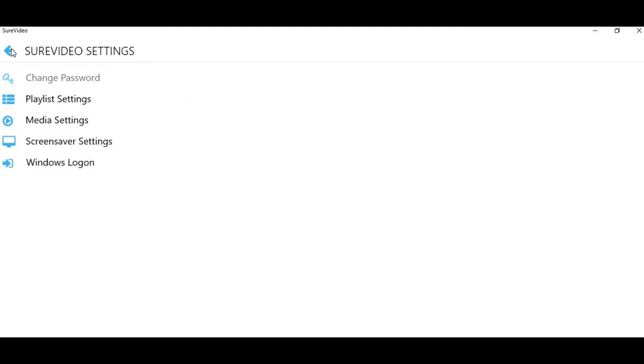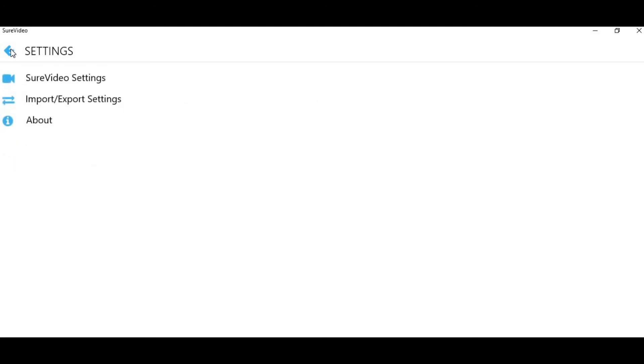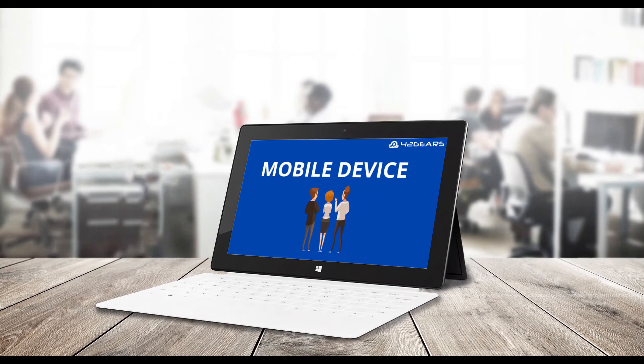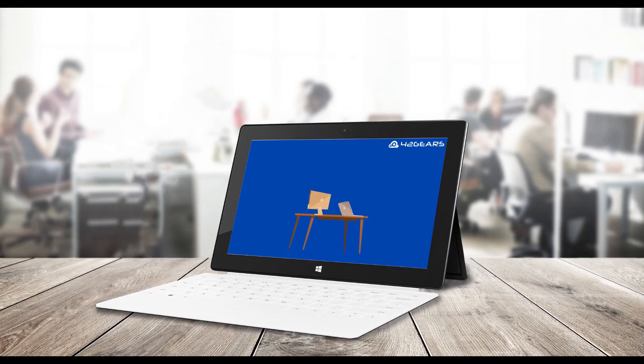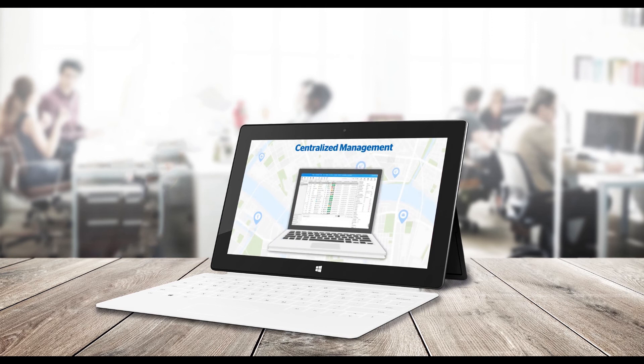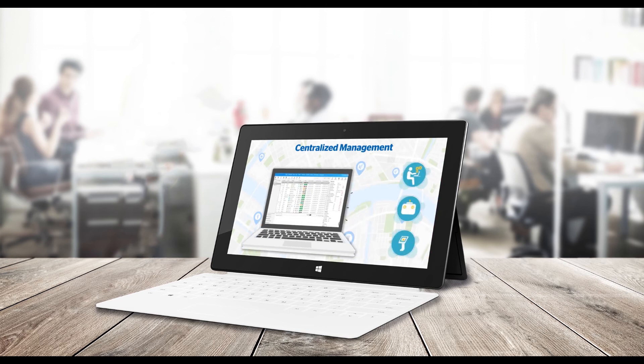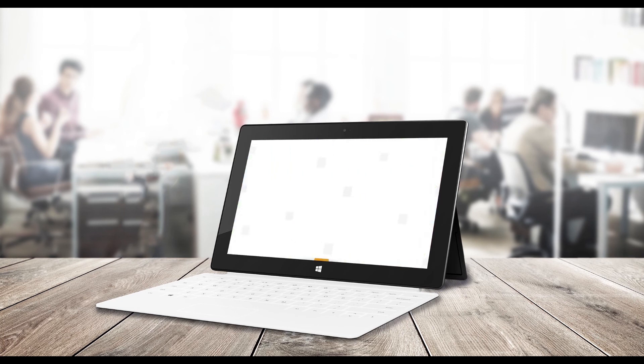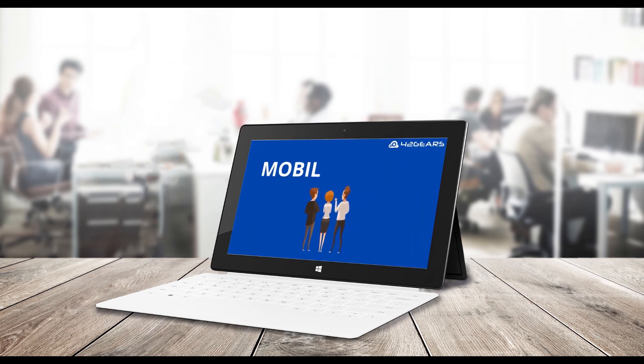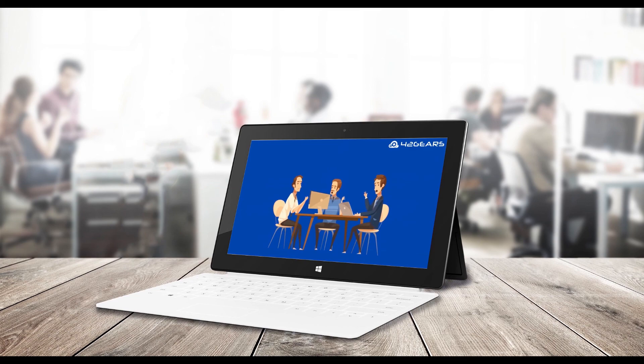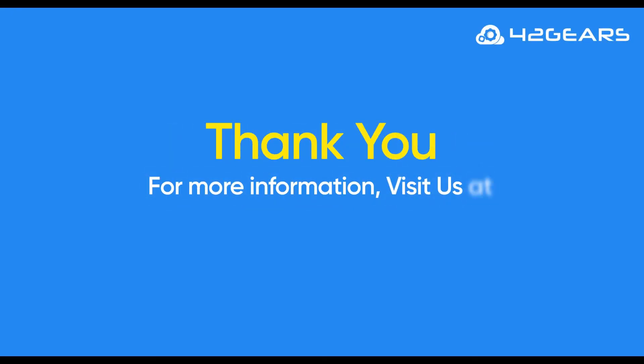Once done, go back to the Sure Video home screen. You will see the videos you added to the playlist have started playing in a loop. For more information, visit 42gears.com.